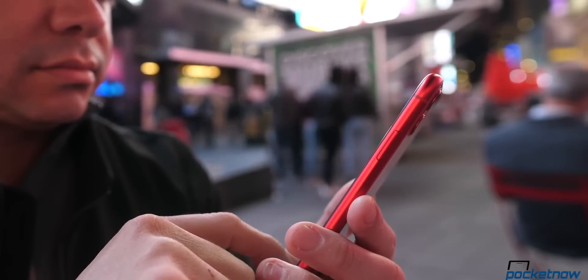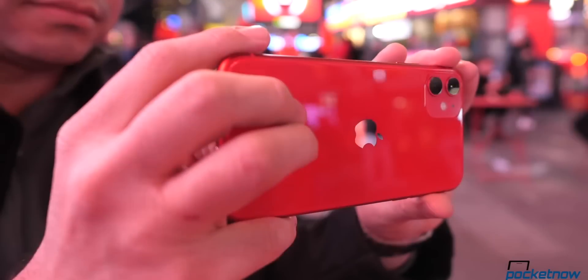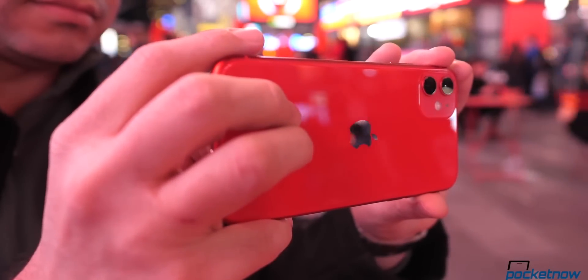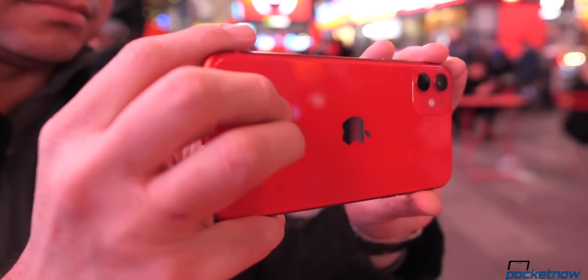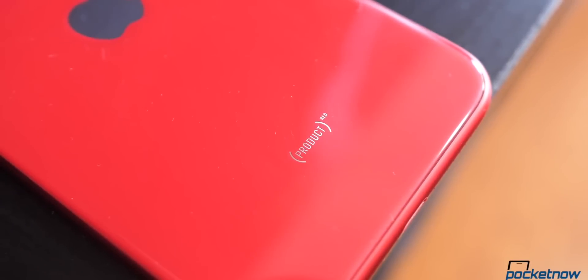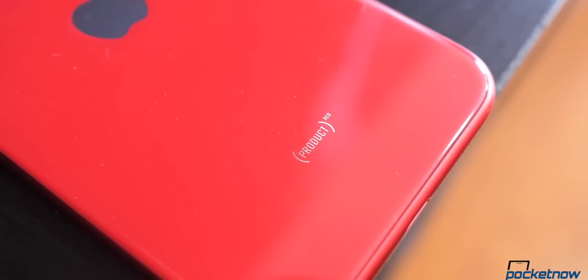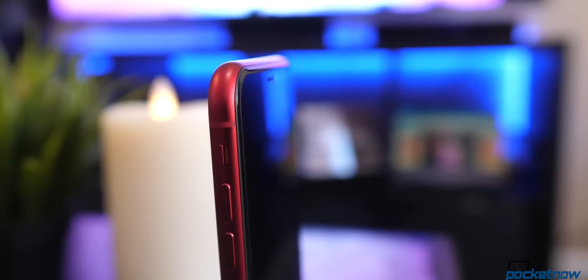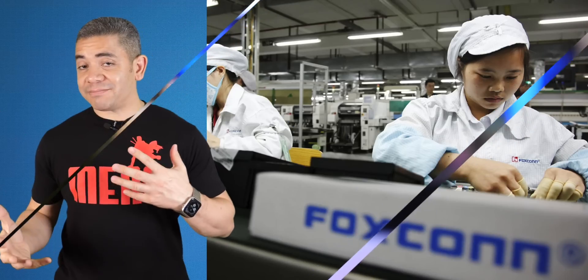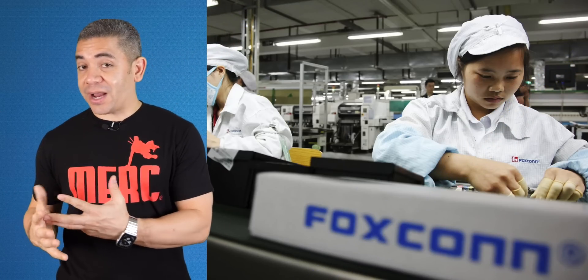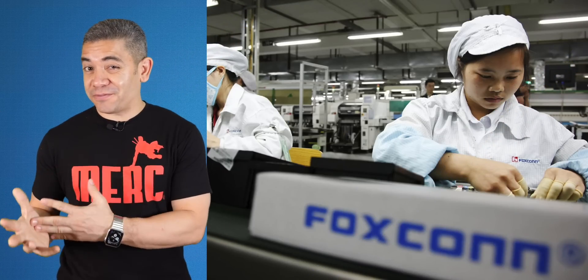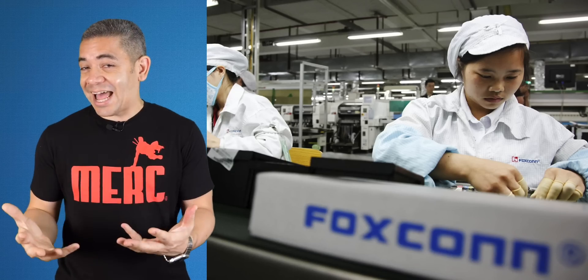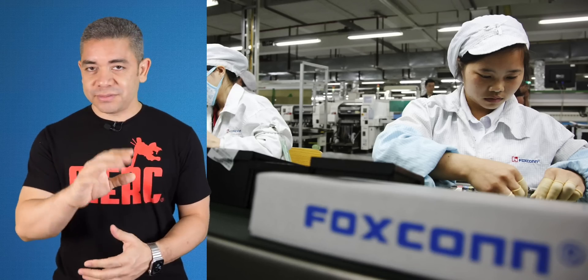China will still be a key location for them, but they will no longer consider them to be the main factory. Foxconn's current capacity outside of China is 30%, so we're not exactly sure how the transition is going or how this is going to affect the iPhone 12, but we'll definitely keep you posted.